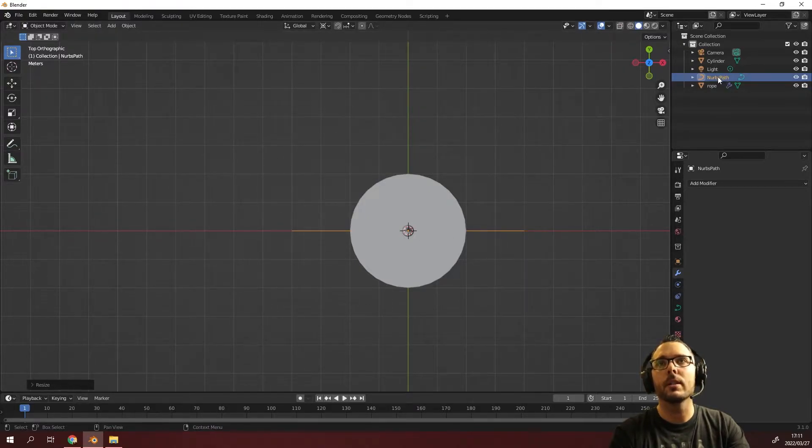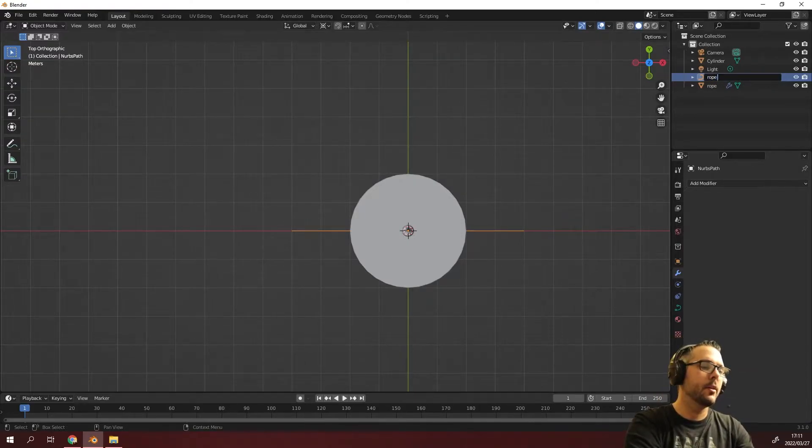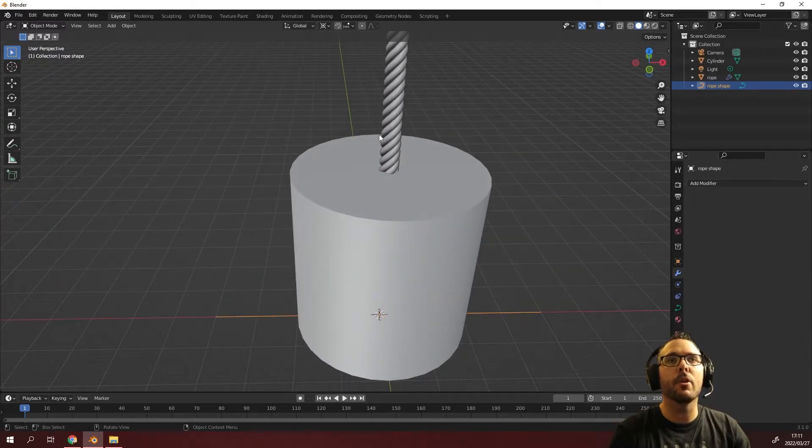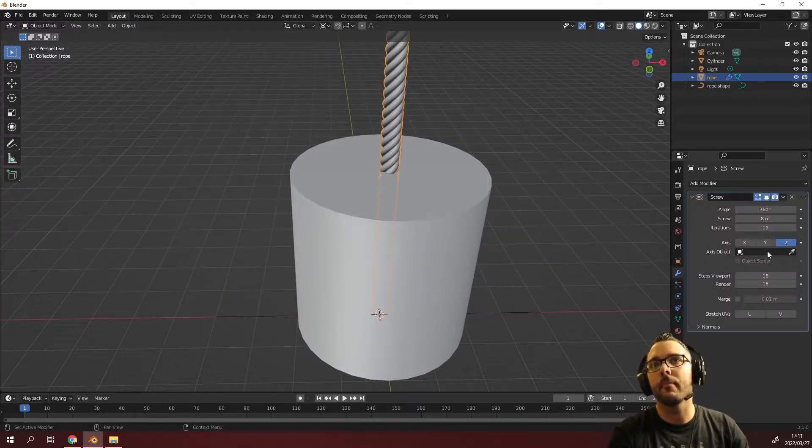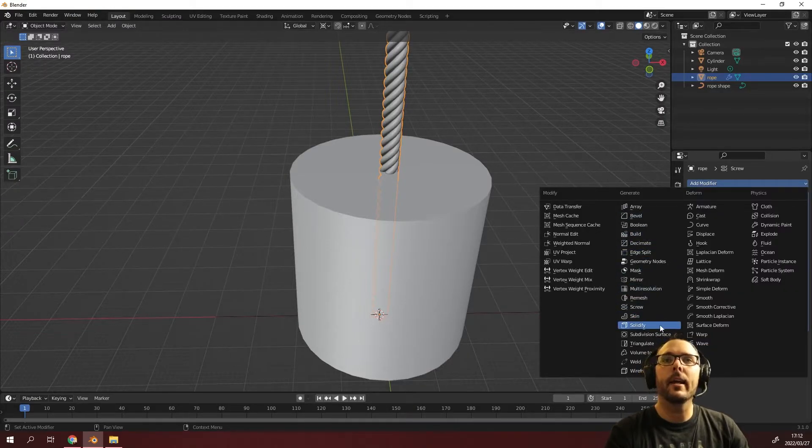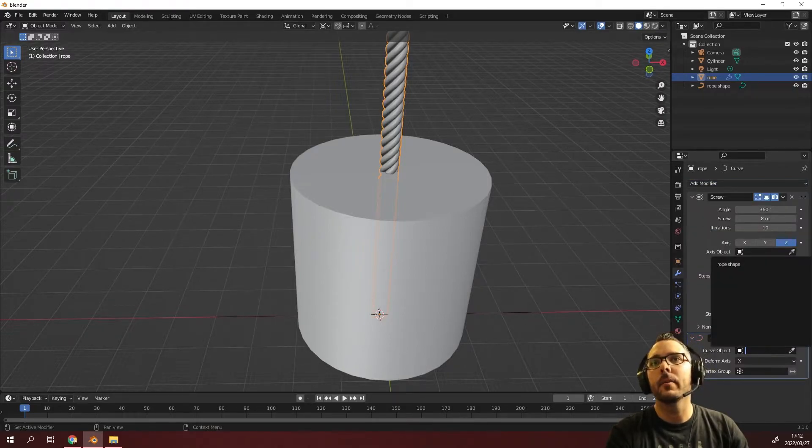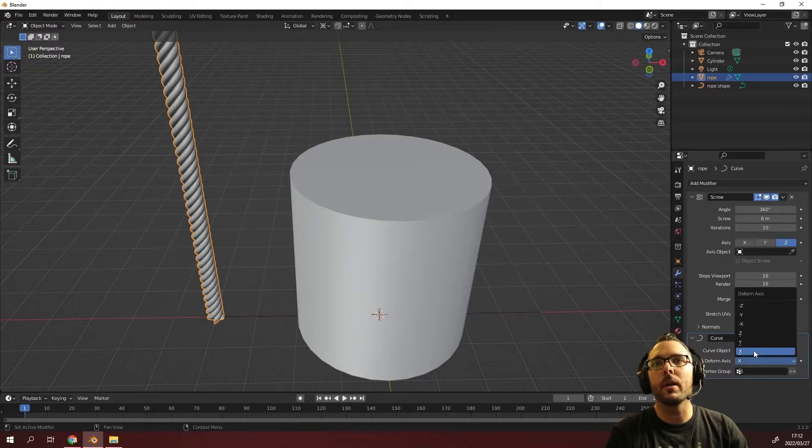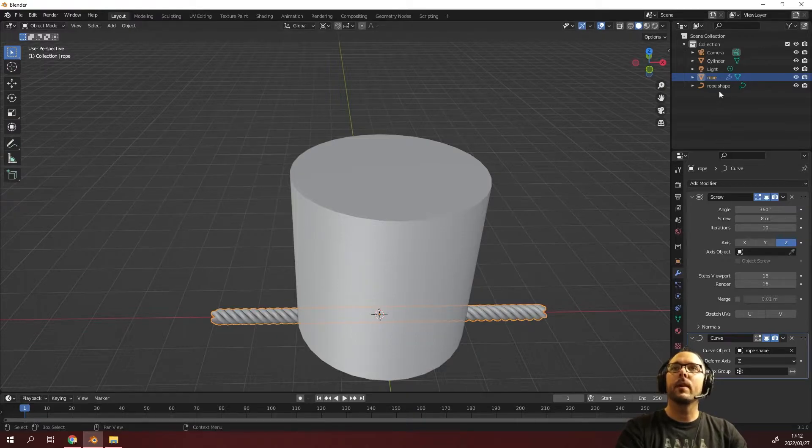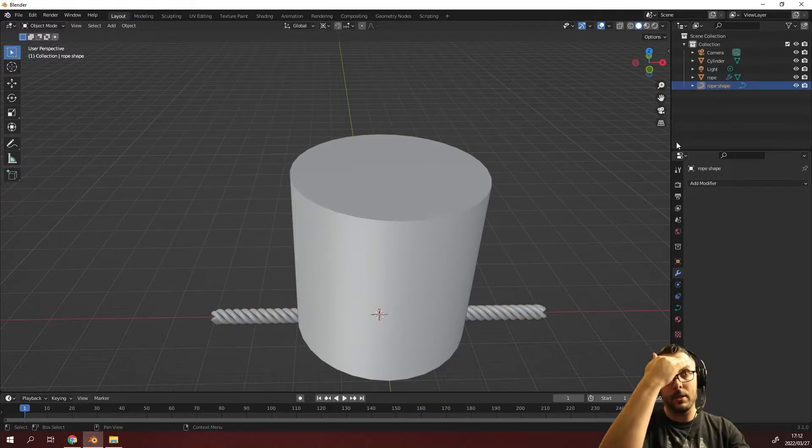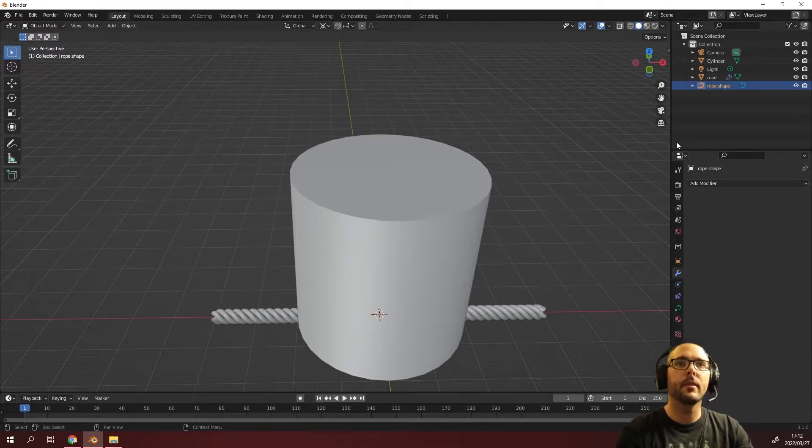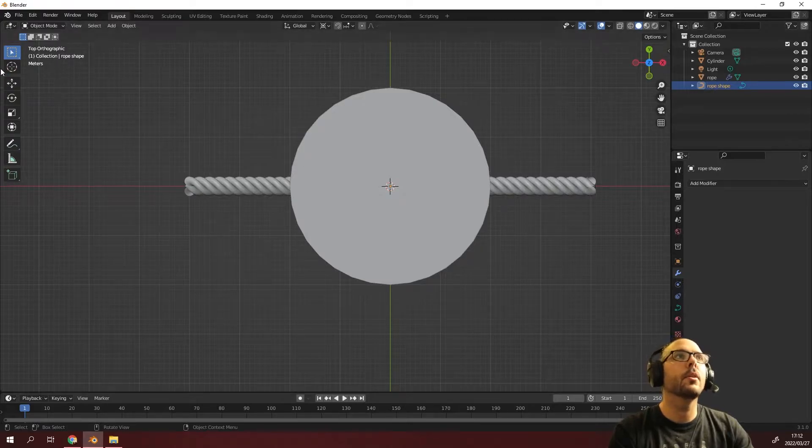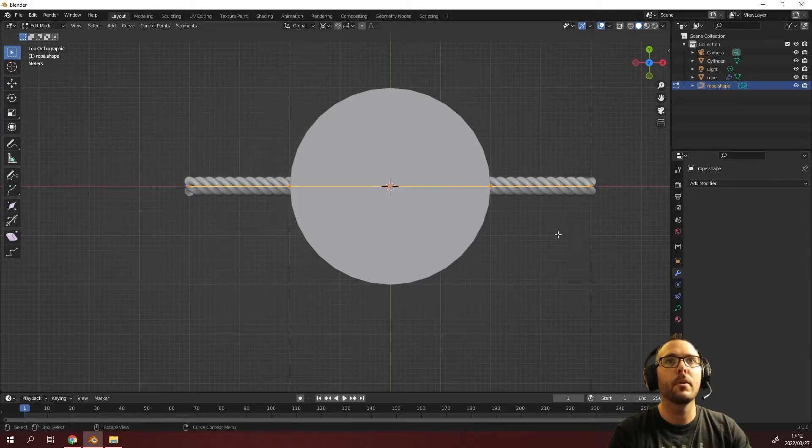We're going to call this rope shape. So we've got our rope and we've got a rope shape. How do we make that our rope shape? We'll select our rope and we will add a curve modifier. Once you've done that, we're going to select our rope shape. Once you've selected your rope shape, you want to select Z and now it's perfectly in line. Now we're going to select our rope shape and press tab to go into edit mode.